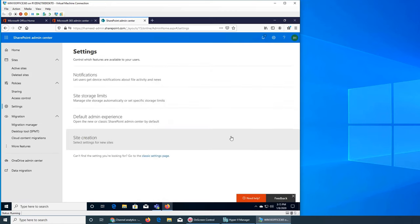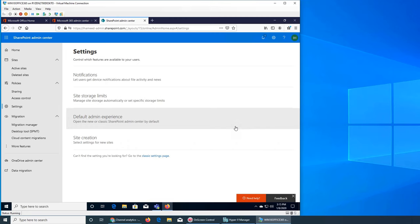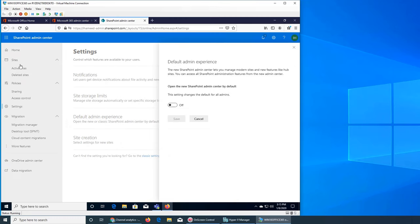Default admin experience: do you want this interface or the one from when I started the video? If you set the default admin experience for all admins, whoever logs in will not be greeted with the old one - they will automatically see this new one. I'm going to keep it off.